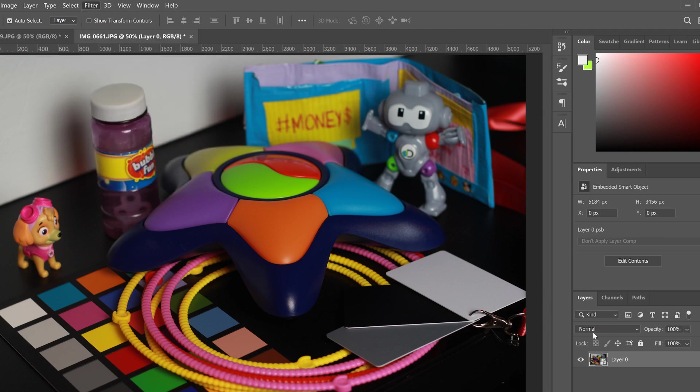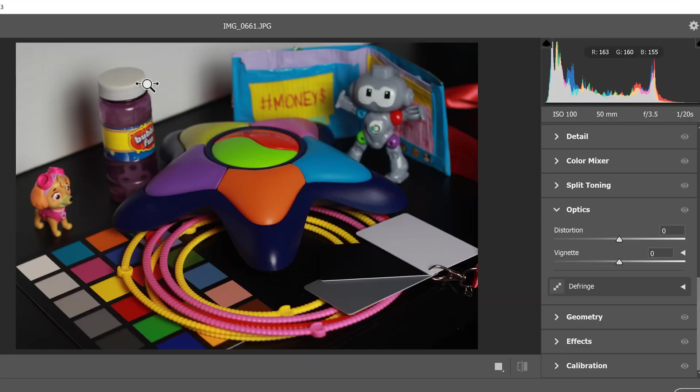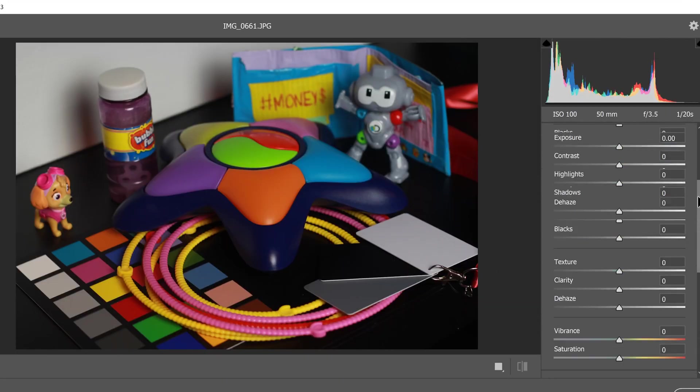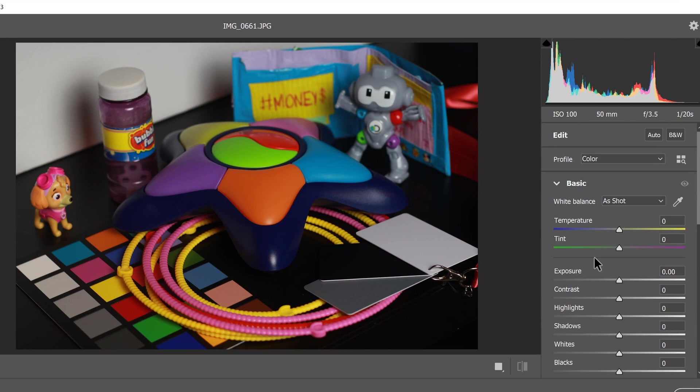Then I go up and go to filter and camera raw filter. I like to do it this way instead of just adding camera raw filter right on the image because then it's non destructive. And you'll see what opens up looks exactly like what we saw in Lightroom. That's why I like to do it this way.